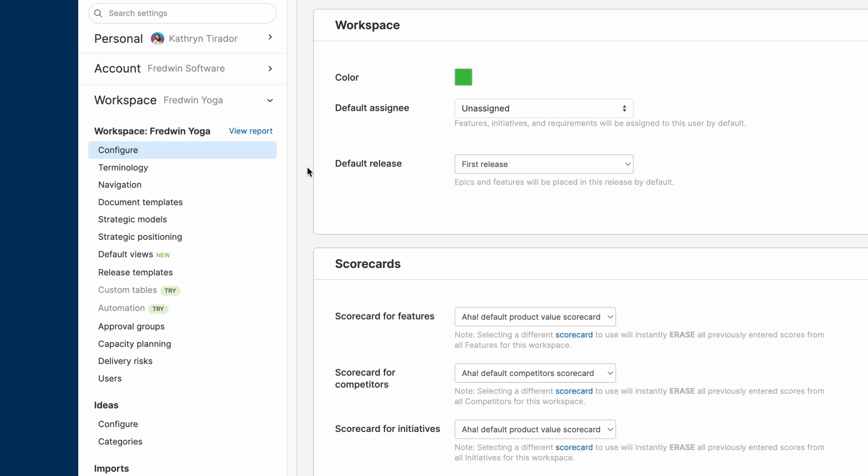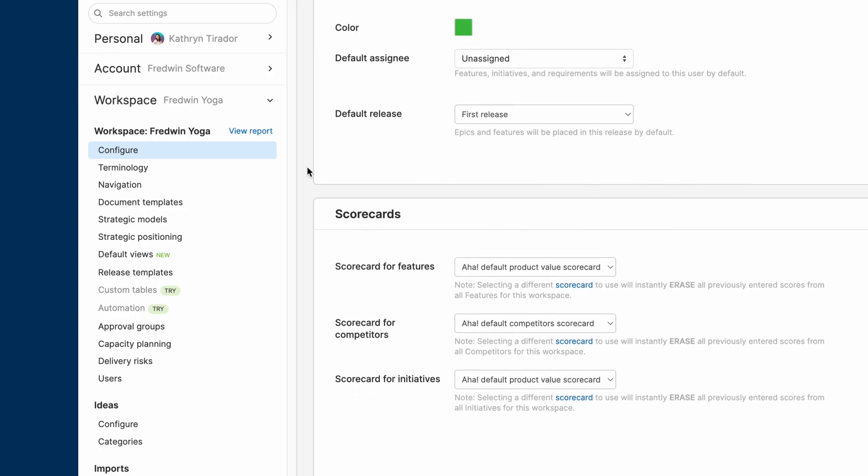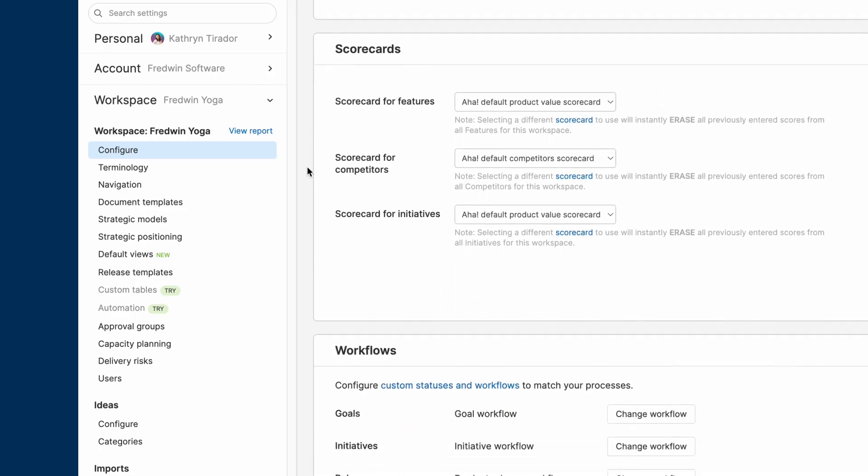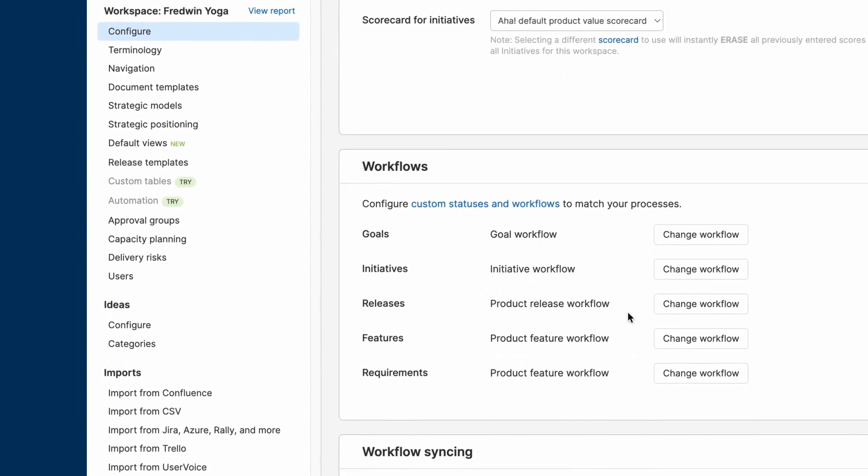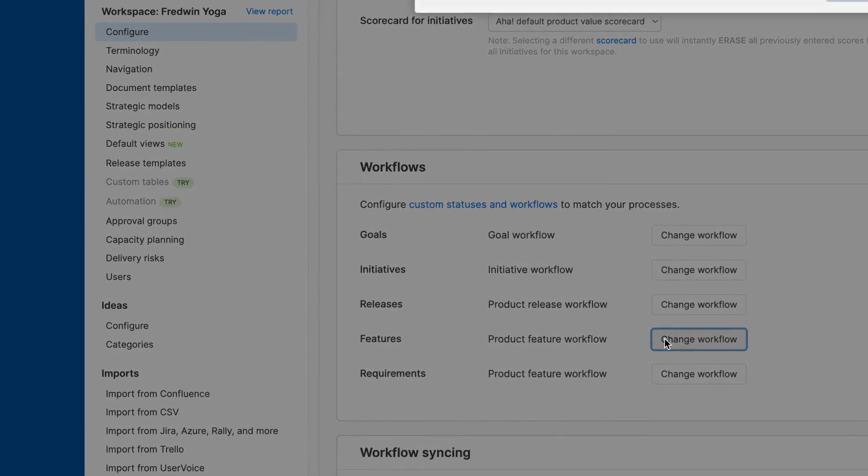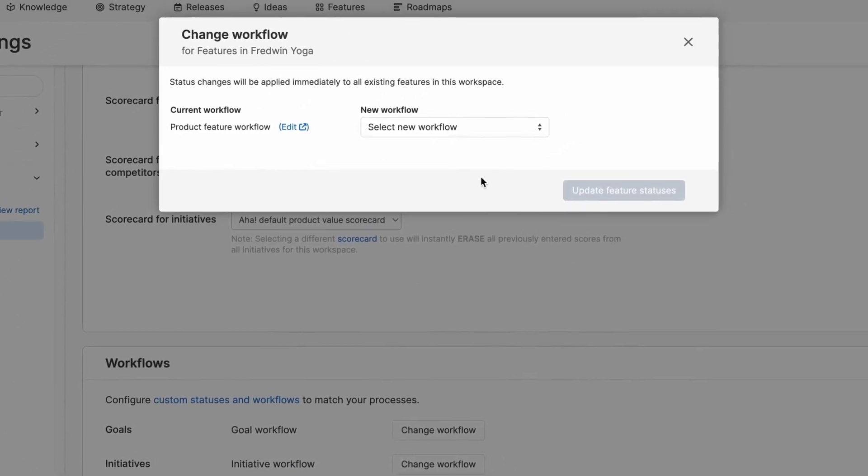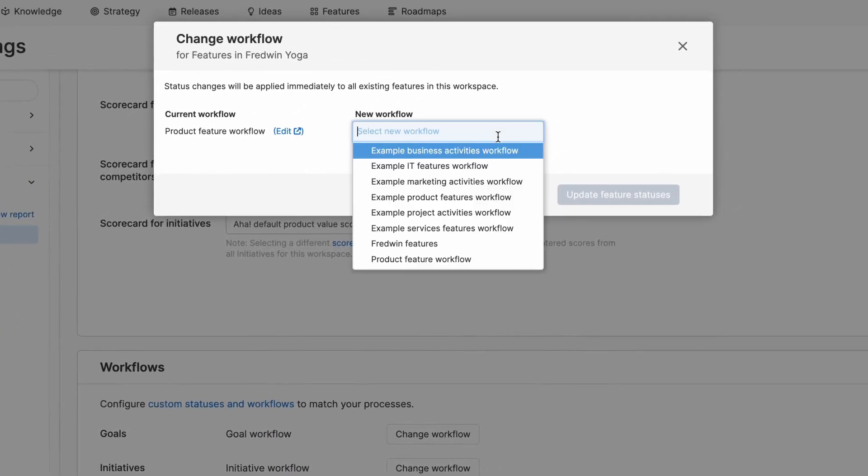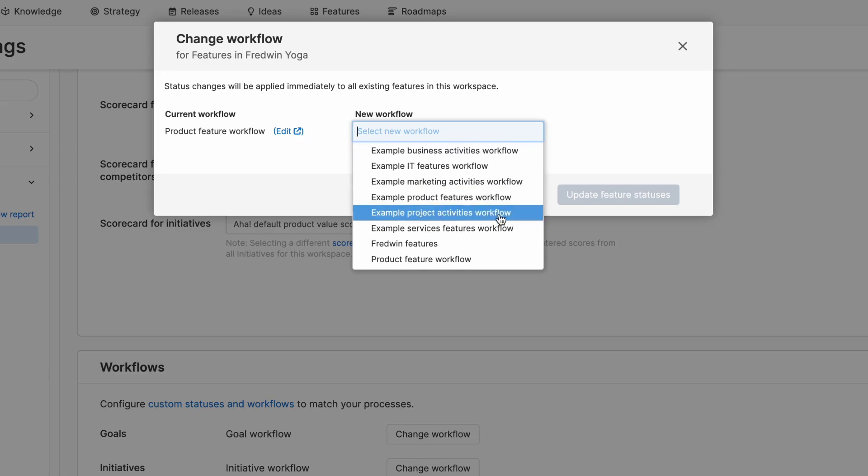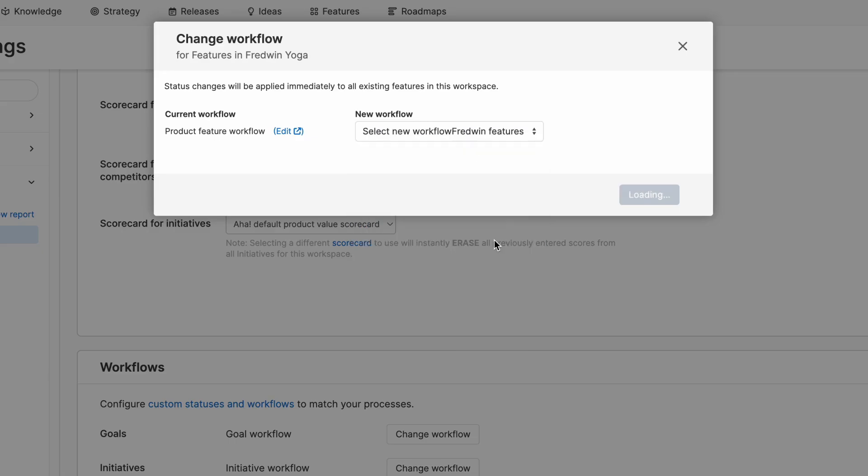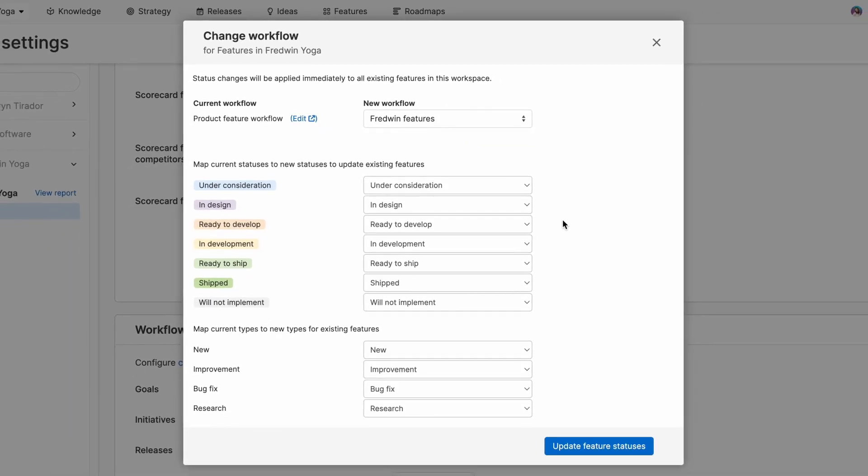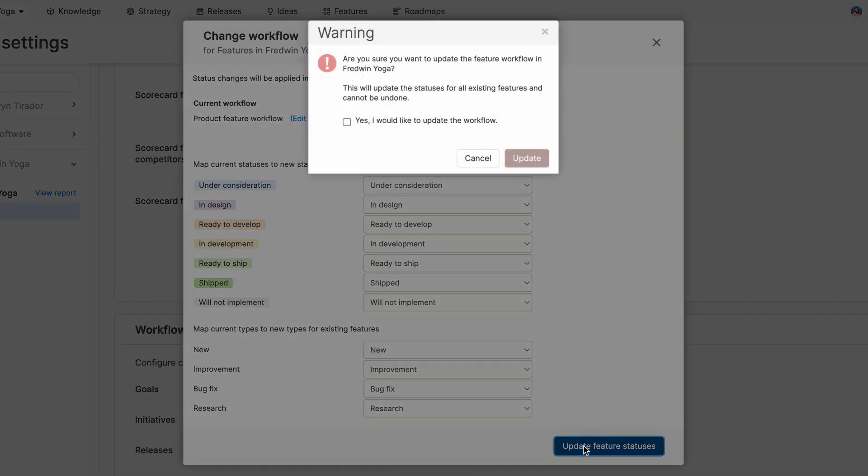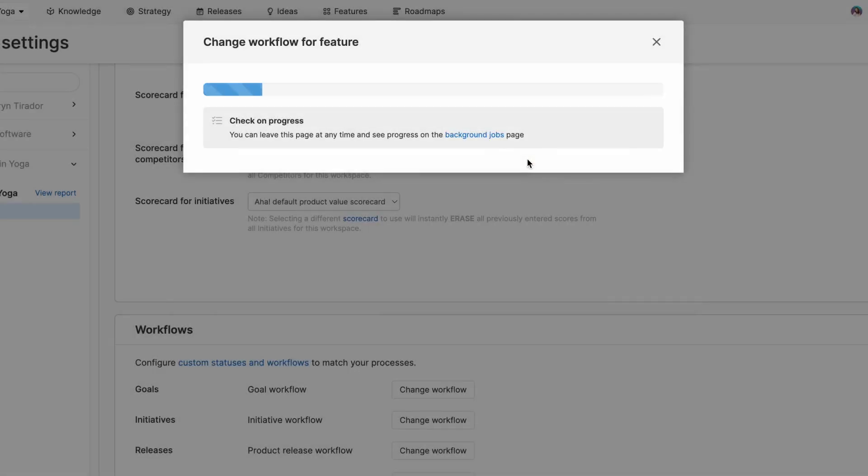So for my scorecards here, I'm just going to stick with the existing ones that you see here, but I do want to change my workflow. So I'm going to go into my features workflow and choose a workflow that I previously created in my account settings called Fredwin features. I can choose how to map existing statuses to the new ones for a smooth transition to this new workflow. So let me update my feature statuses and confirm that I would like to update the workflow.